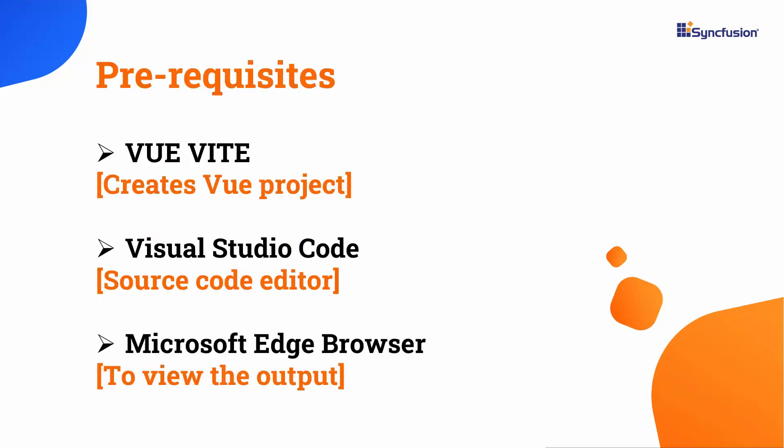I'm going to create a Vue app application using the Vue Vite command. Make sure you have installed the latest version of Vue and Node.js. I edit my code using Visual Studio Code and view the output on a supported browser. To create a project in Vue,